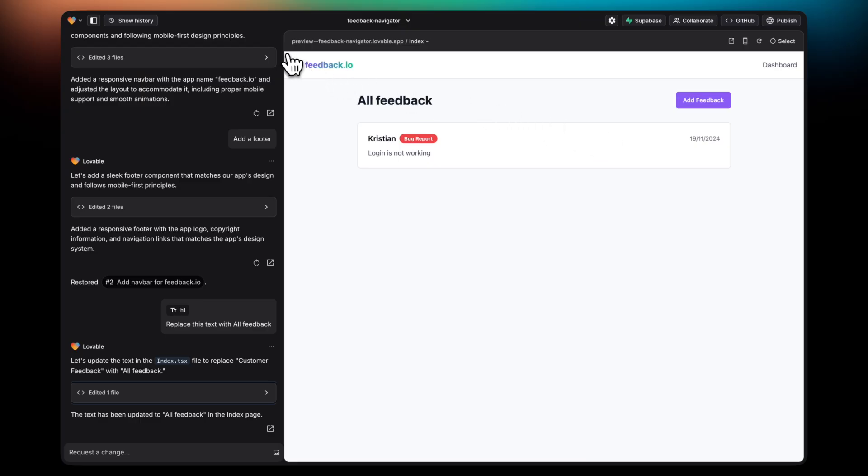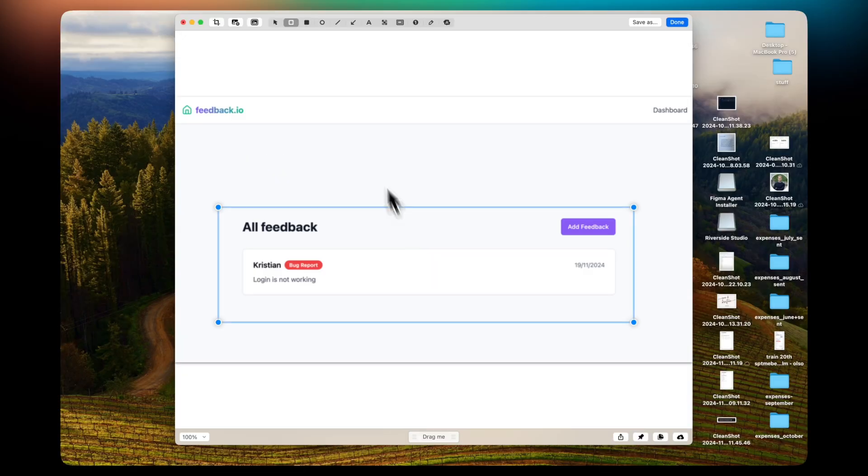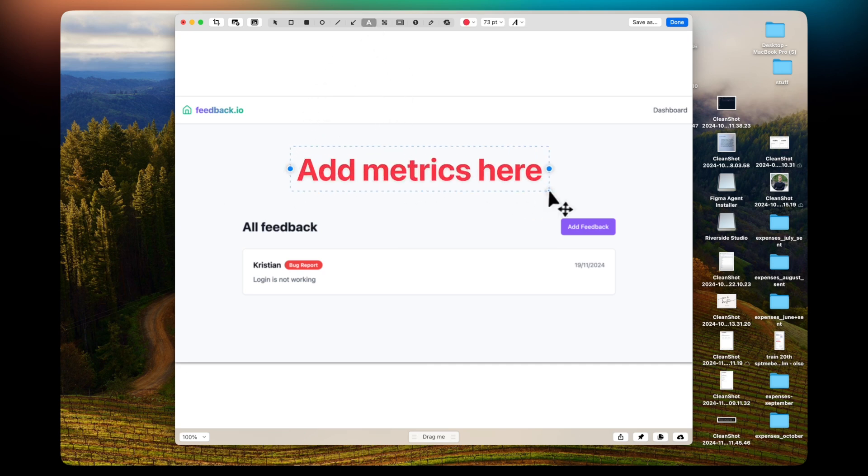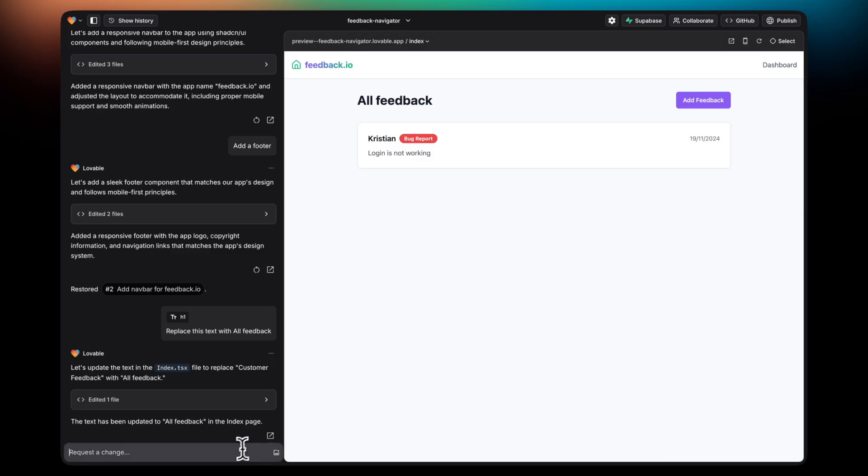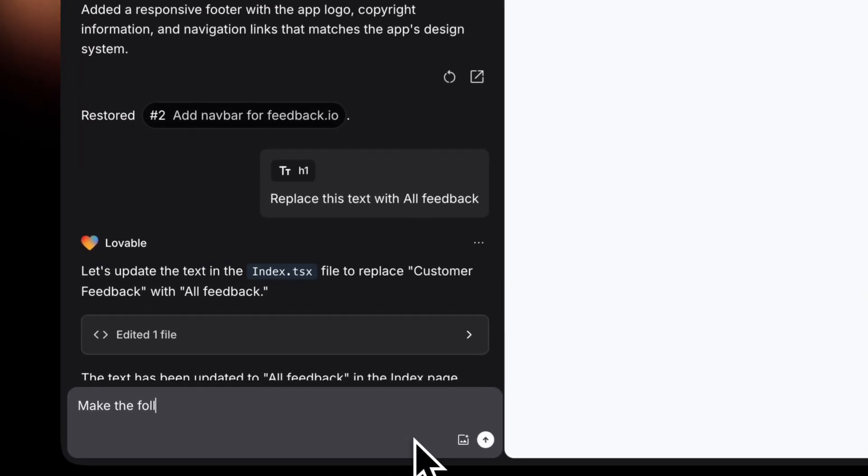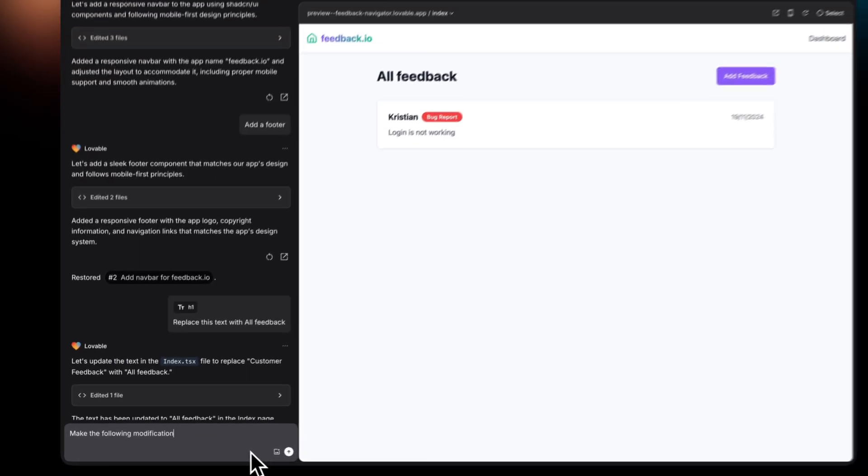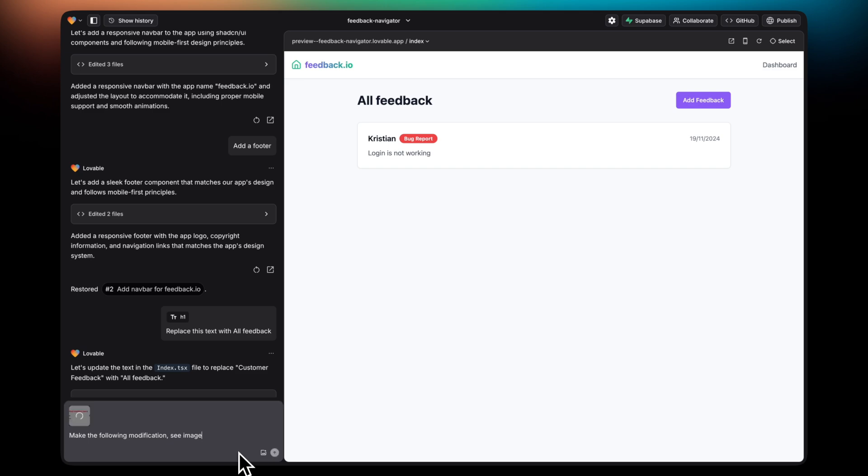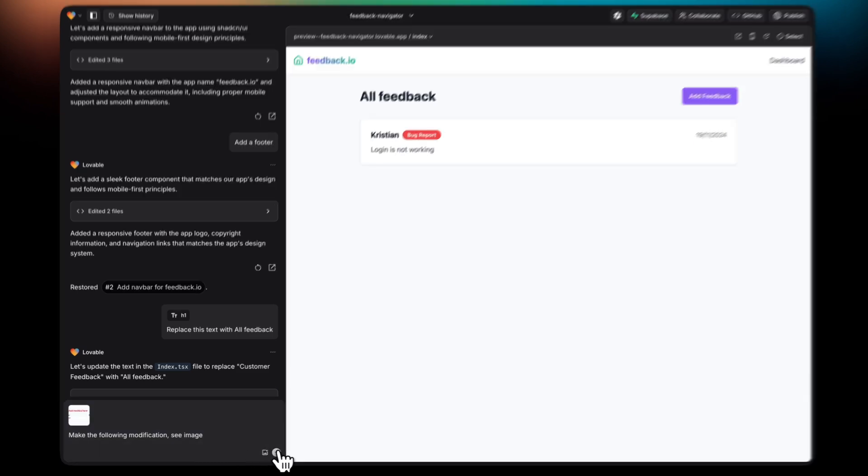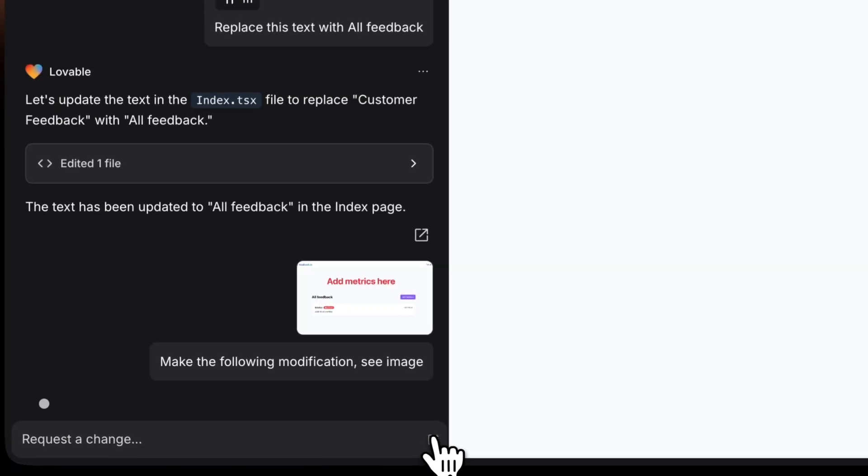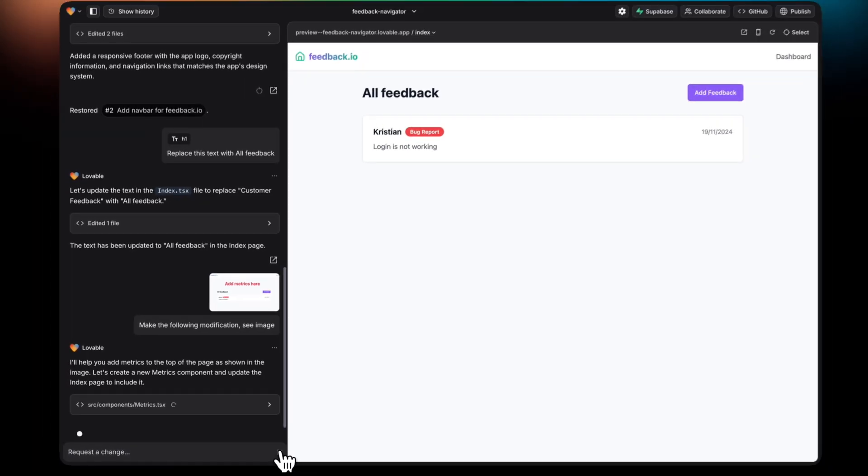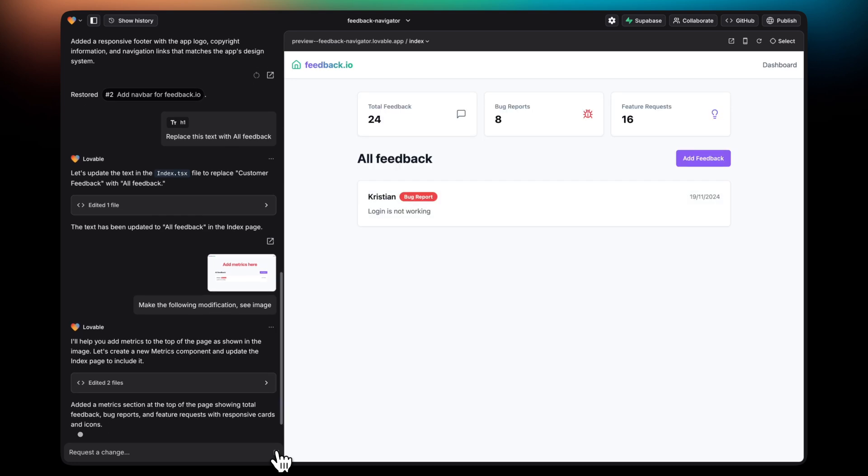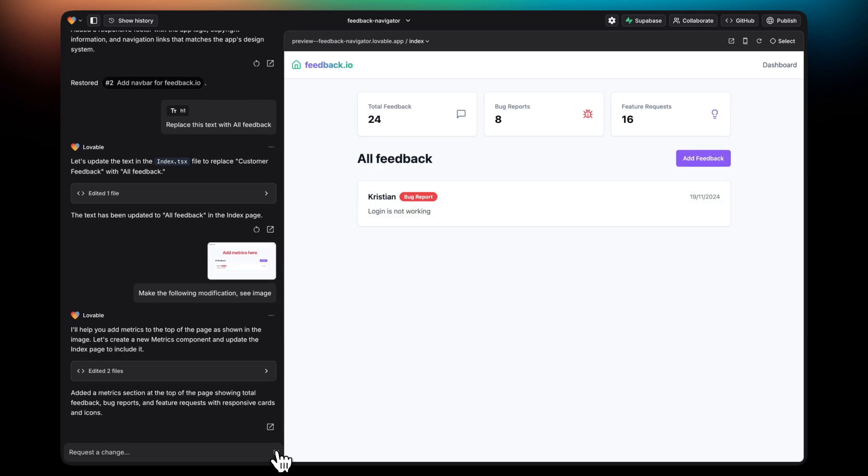You can also attach images to prompts in Lovable. This is super useful when something is better conveyed visually. In this case, I'm taking a screenshot of a site and marking an area where I want metrics to be added. Then I'll write the prompt and I'll just attach the image. Lovable is able to understand what's inside the images and take actions based on it.